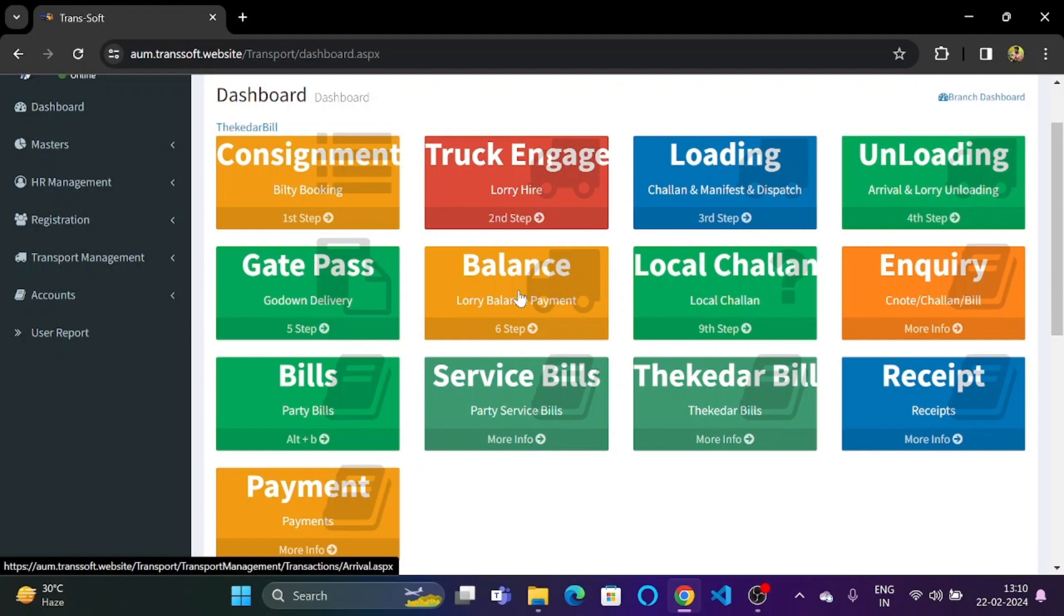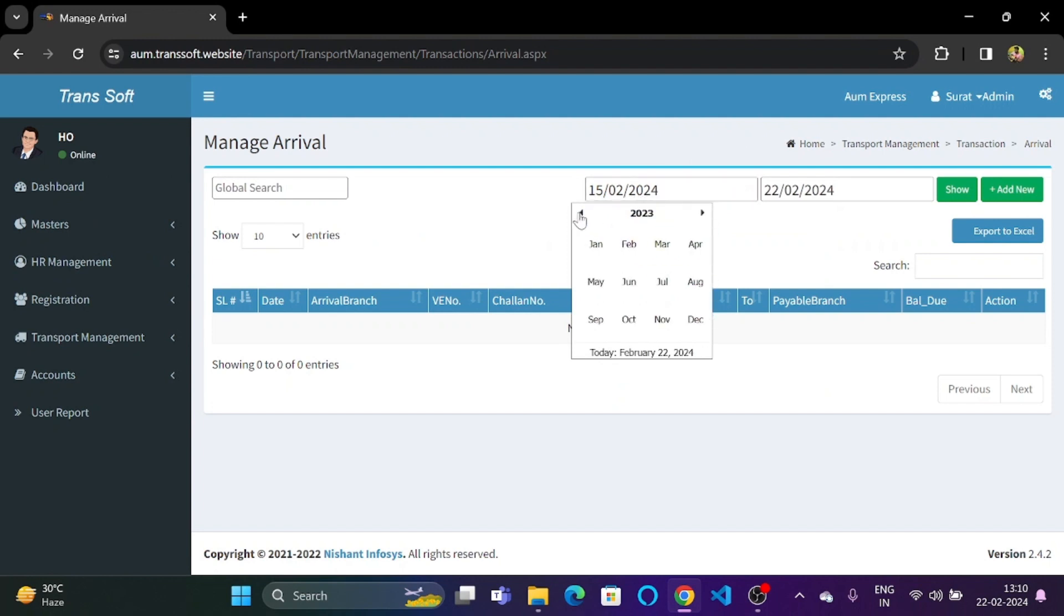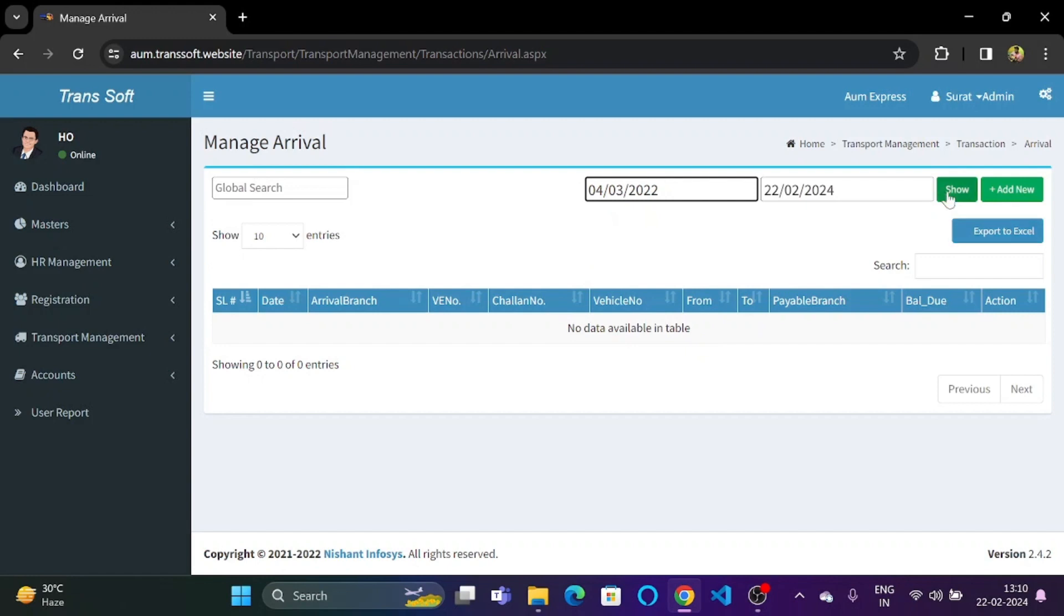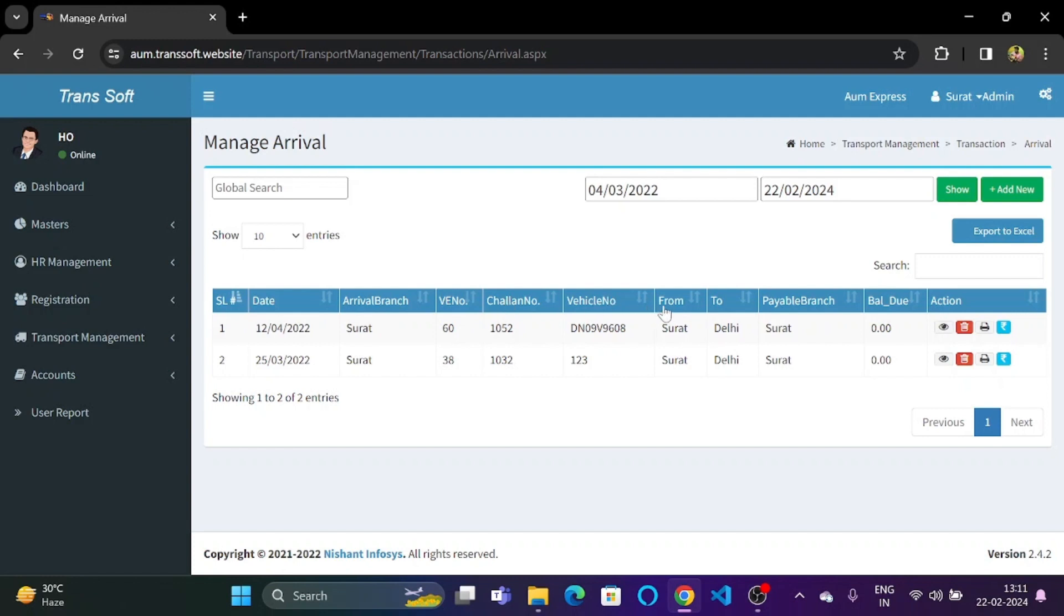So let's click on balance. Let us first search by date. There are two vehicles over here and we can see they are having the serial number, the date of engagement, the arrival branch, the vehicle engagement number, the chalan number, the vehicle number, the originating point and the destination, and the branch at which the amount is payable.